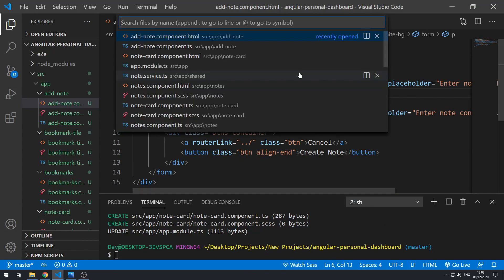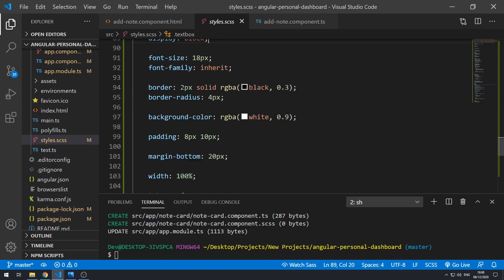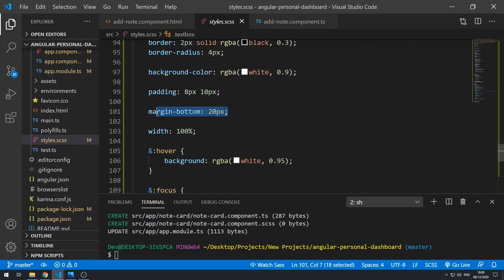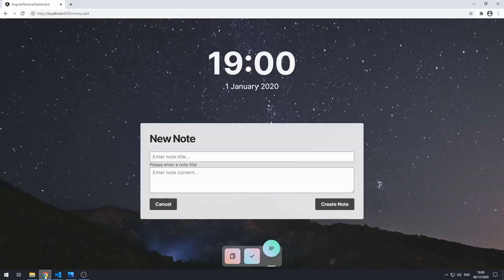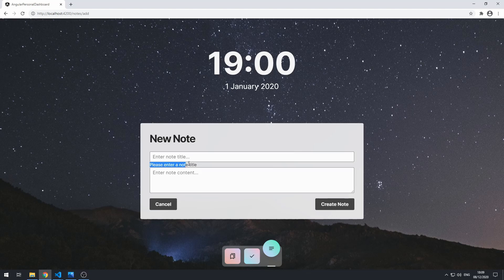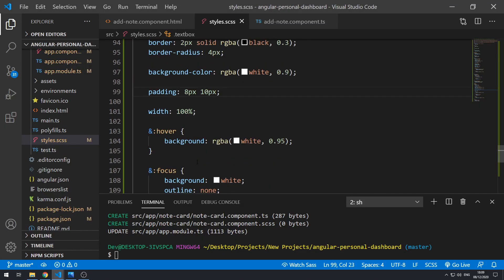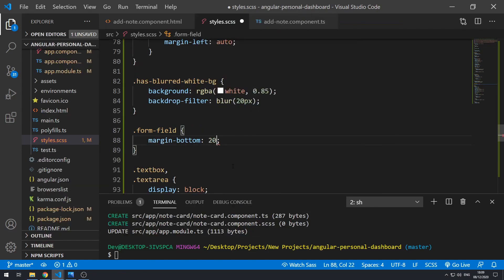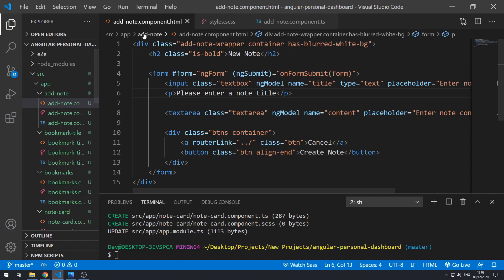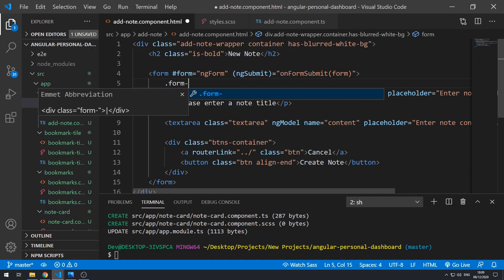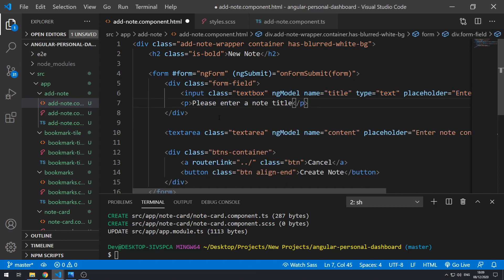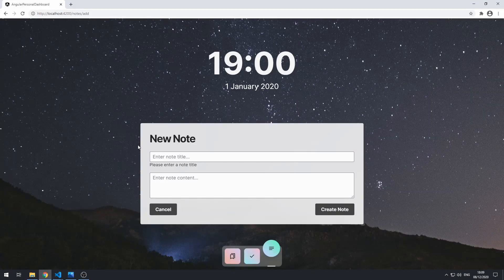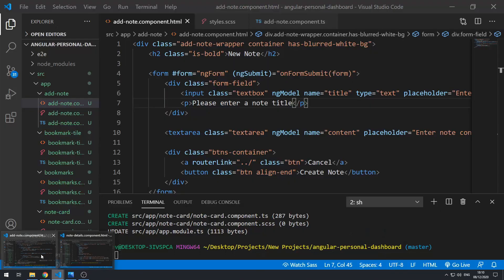Let's go back to the code and go to the stylesheet, styles.scss. Let's go to the text box and text area styles and remove the margin bottom of 20 pixels. Save that, go back to the application — now there's no space between the error message and the text box. We want to add that 20 pixels after the error message. So let's create a new class called form-field with margin bottom 20 pixels. Then in the add note component template, wrap this in a div with the class of form-field. Save that, go back — that's much better.